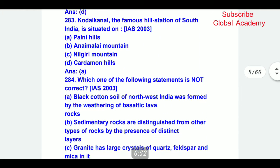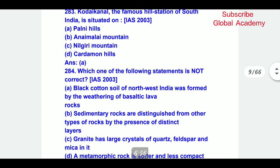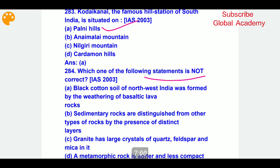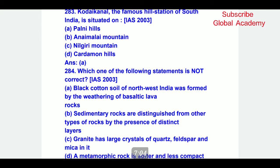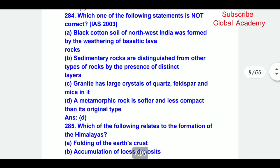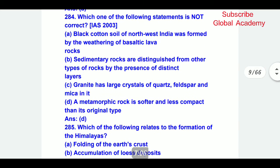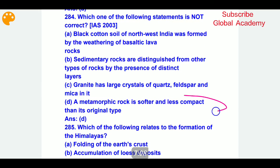Kodaikanal, the famous hill station of South India, is situated on the Palani Hills. Which one of the following statements is not correct? D part is not correct — the rest of the statements are correct.